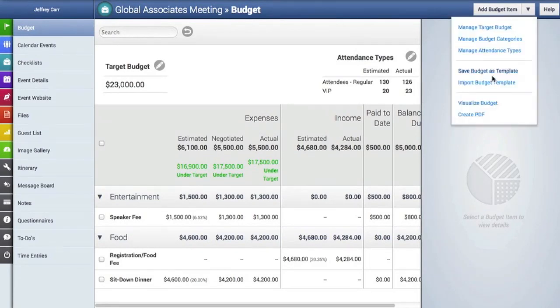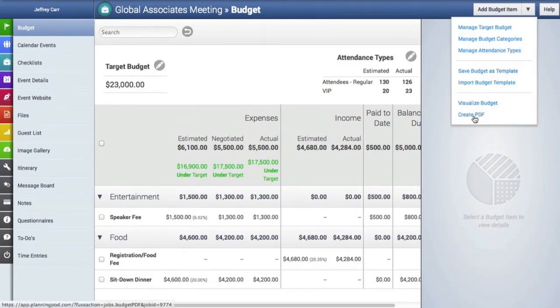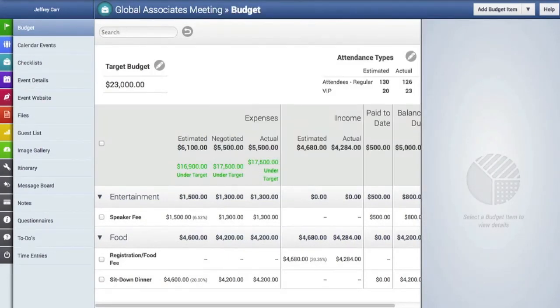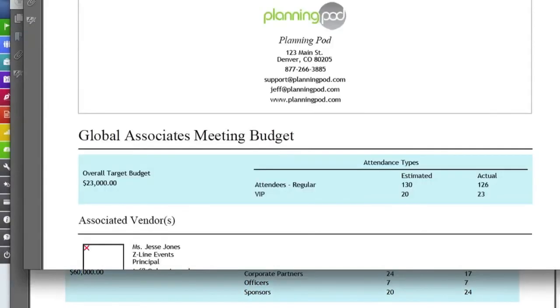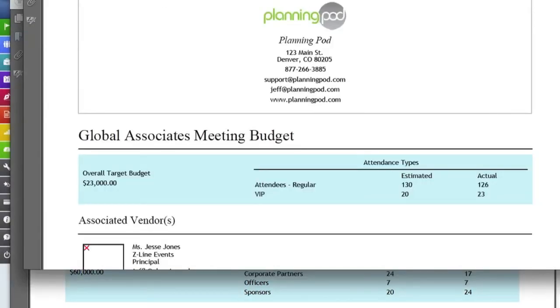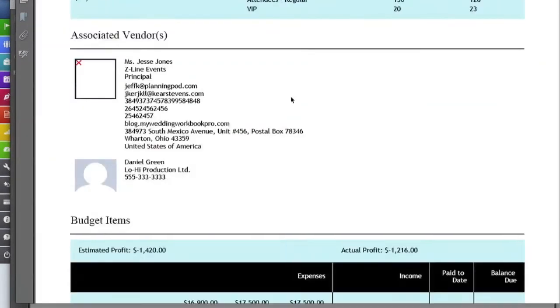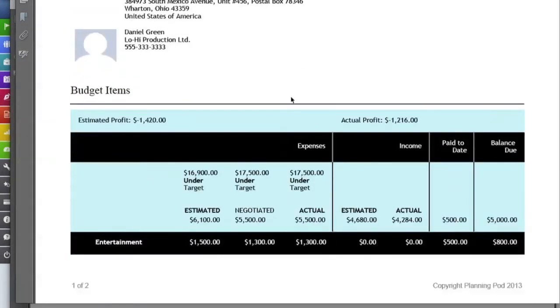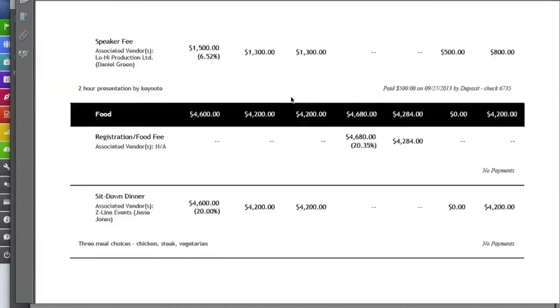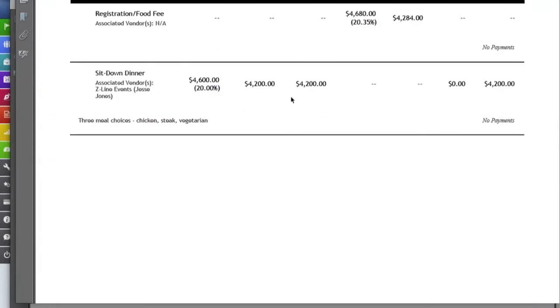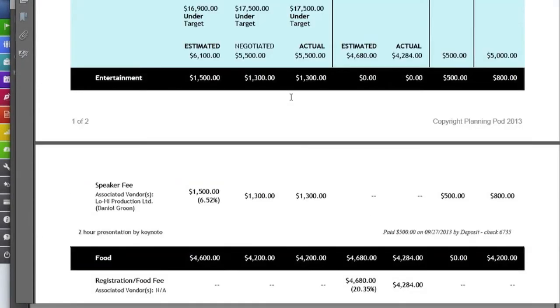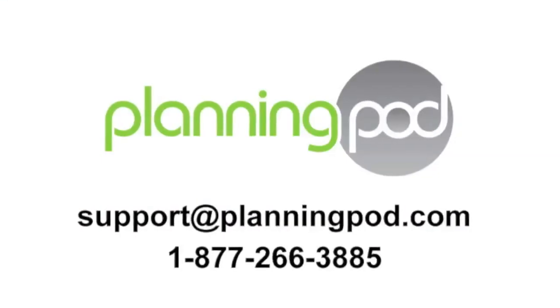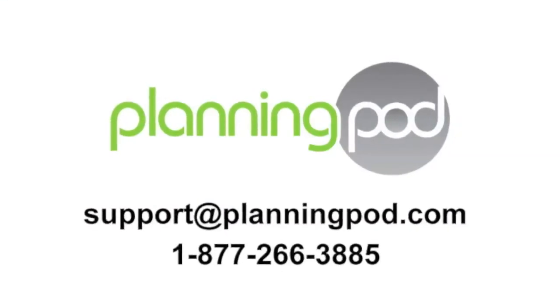And finally, under the drop down menu, you can create a downloadable PDF of your budget that you can print out and take with you. And as you can see, here is your header information, as well as all the line items and categories that are inside of your budget, as well as totals. So that's how our budget tool works. But if you have any more questions, don't hesitate to drop us a note at support at planningpod.com or call us.